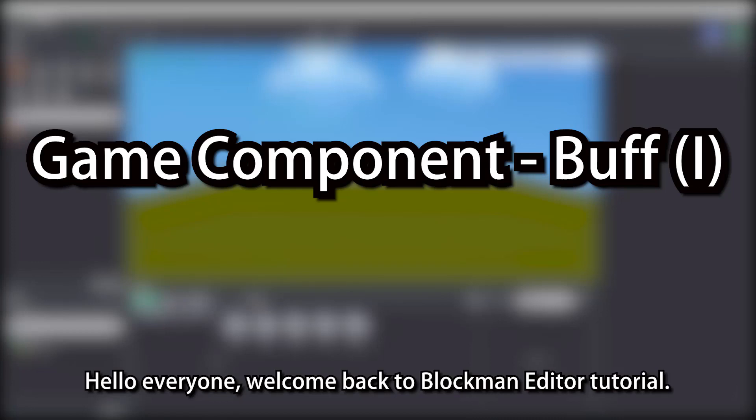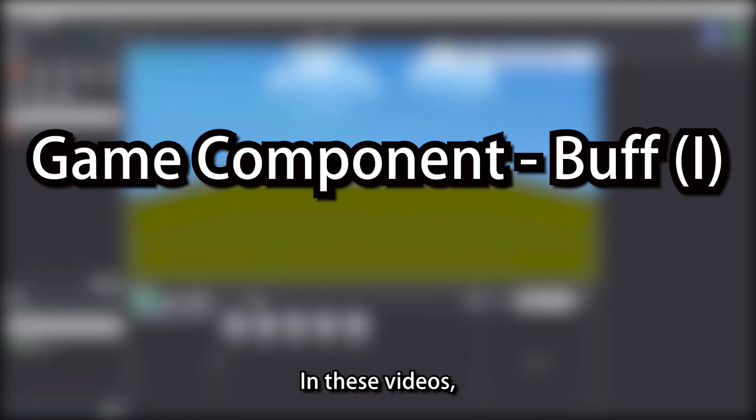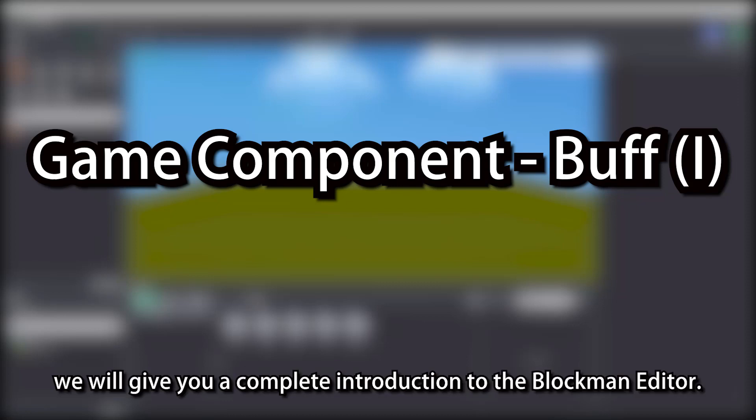Hello everyone, welcome back to Blockman Editor tutorial. In these videos, we will give you a complete introduction to the Blockman Editor.